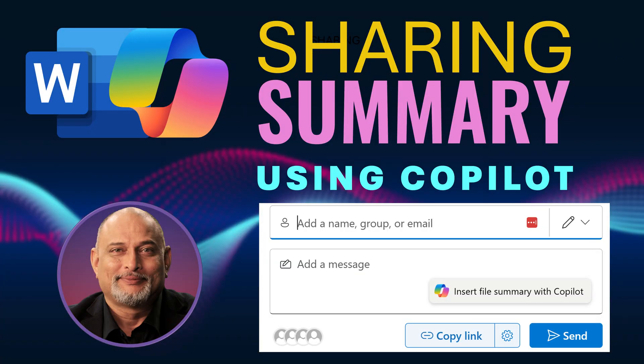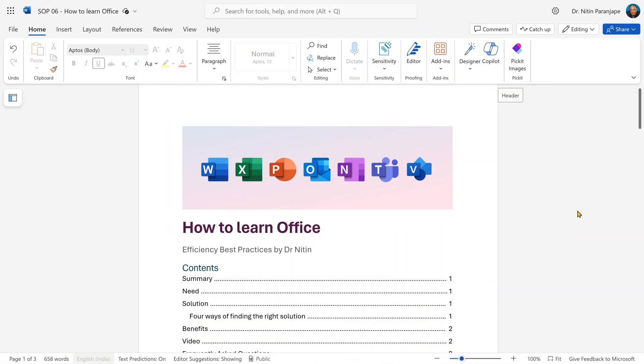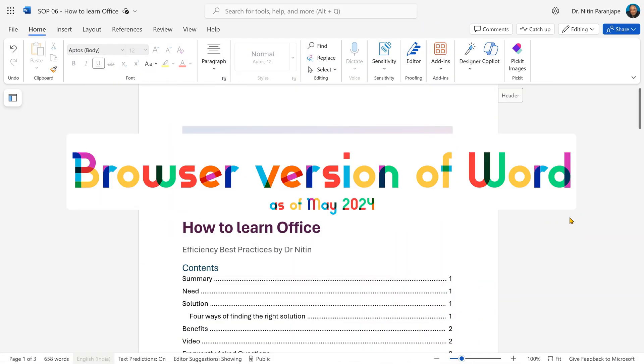Here is a brilliant example of how Copilot can make life easier and more effective. I have a Word document stored on OneDrive. I opened it on the browser version because this feature is currently available only on the browser.